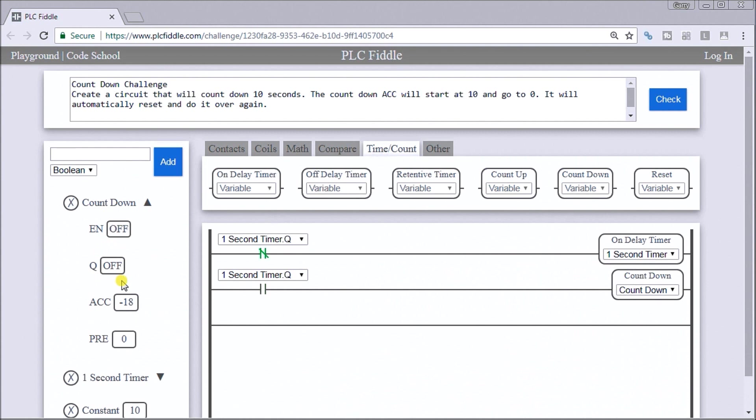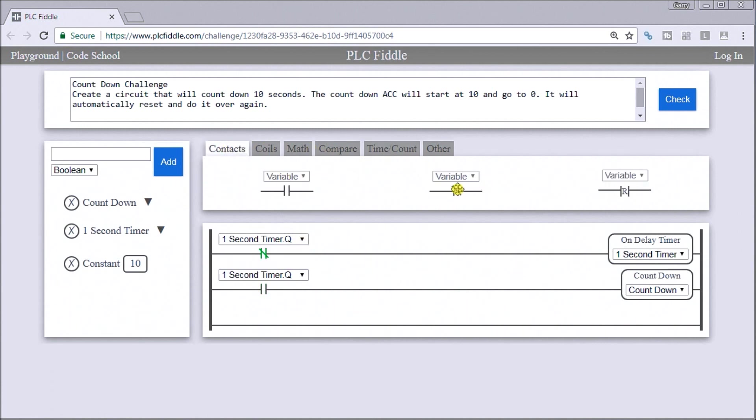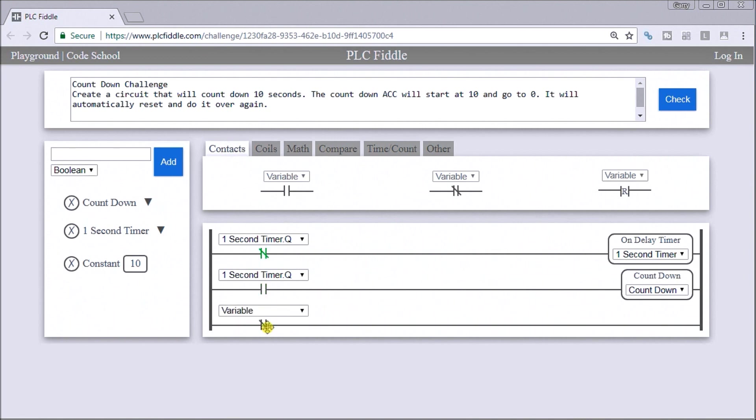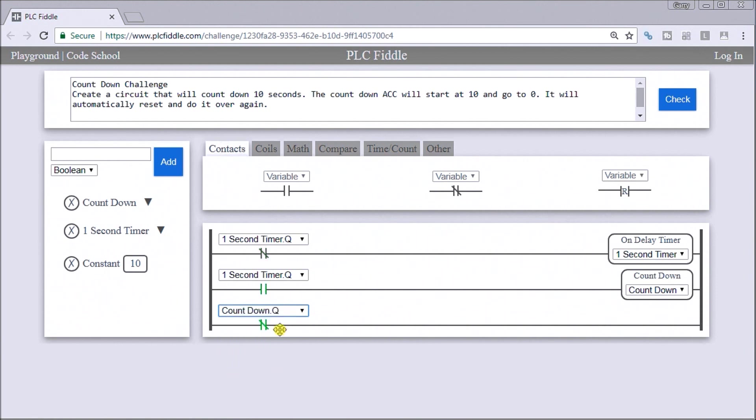In order to reset that, we're actually going to change the accumulator only. And we're going to use the move function in order to move a new value or constant back into that counter value. So what we'll do is go back to our contacts. And when our output of our count value is not on, then what we want to do is do a move.